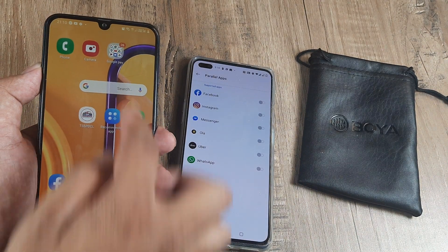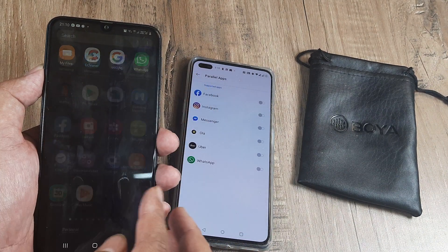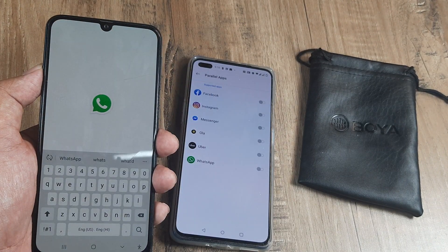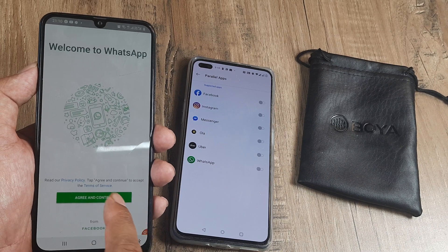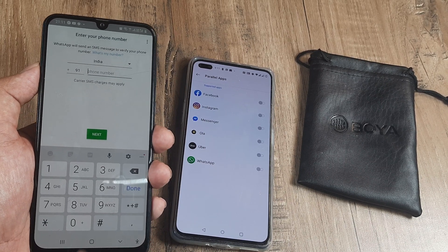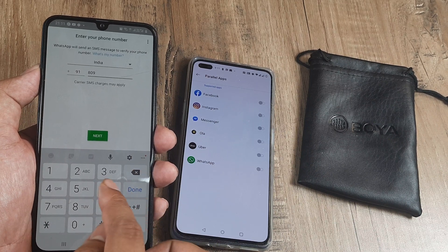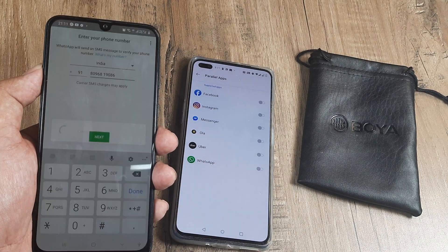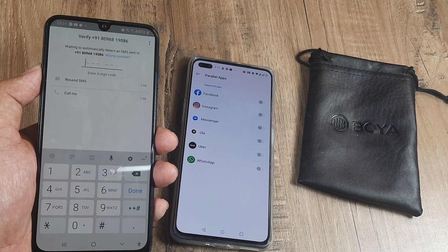Let me search for WhatsApp here — you can see the second WhatsApp has appeared. I'll agree and continue, then put in my second number. I enter the number and, just like normal WhatsApp setup, they will send an OTP.